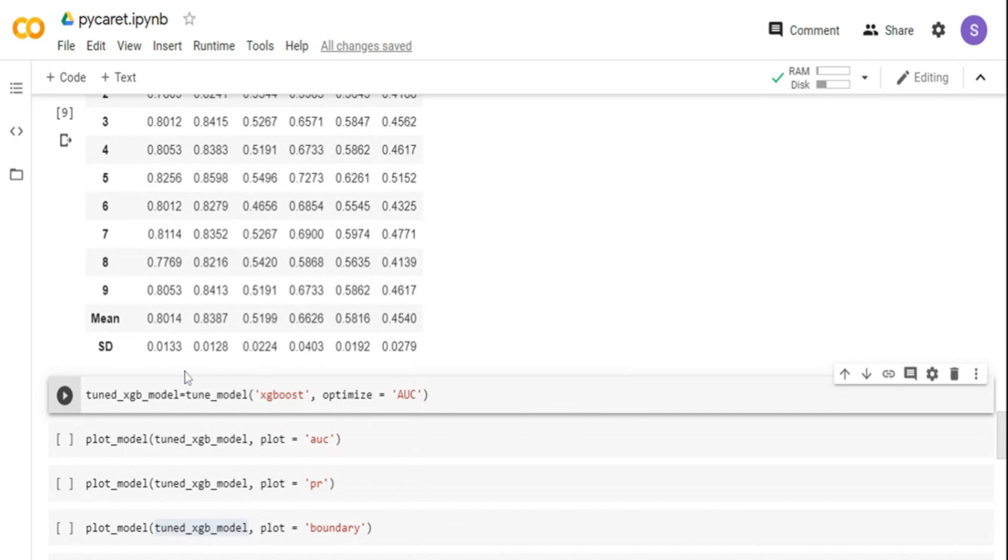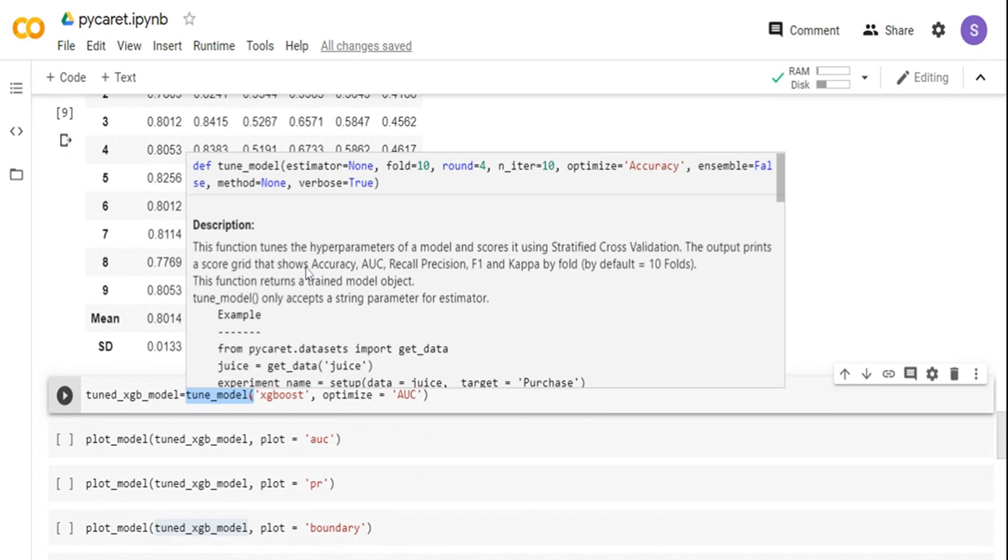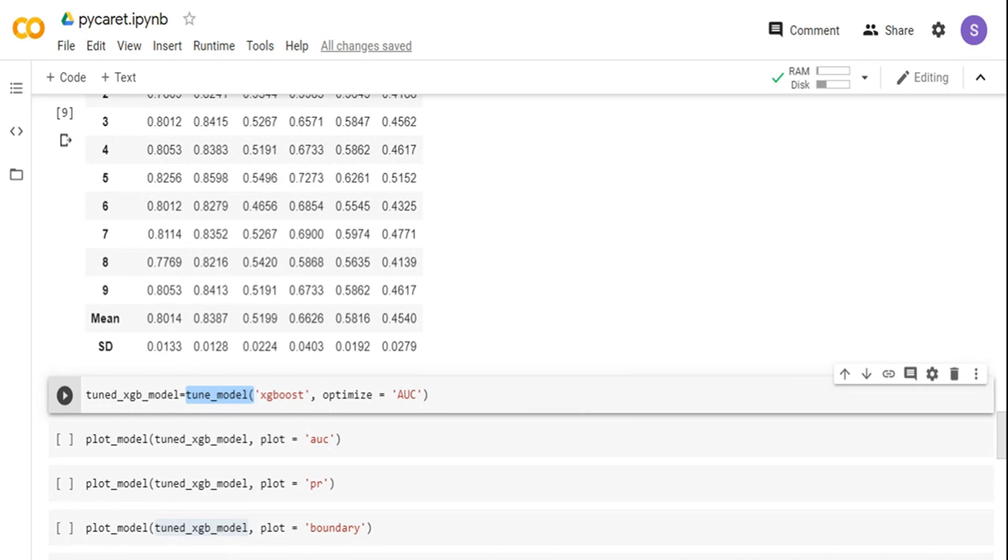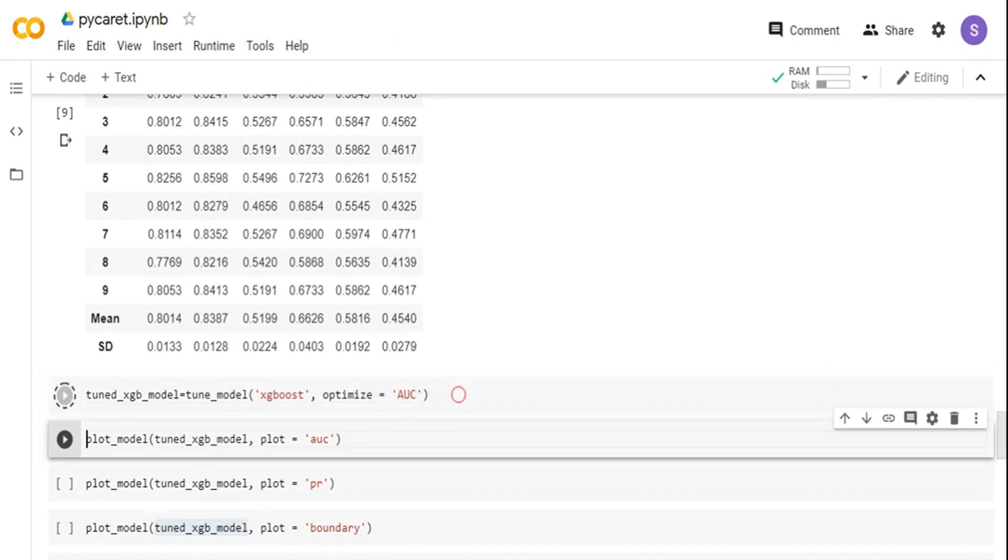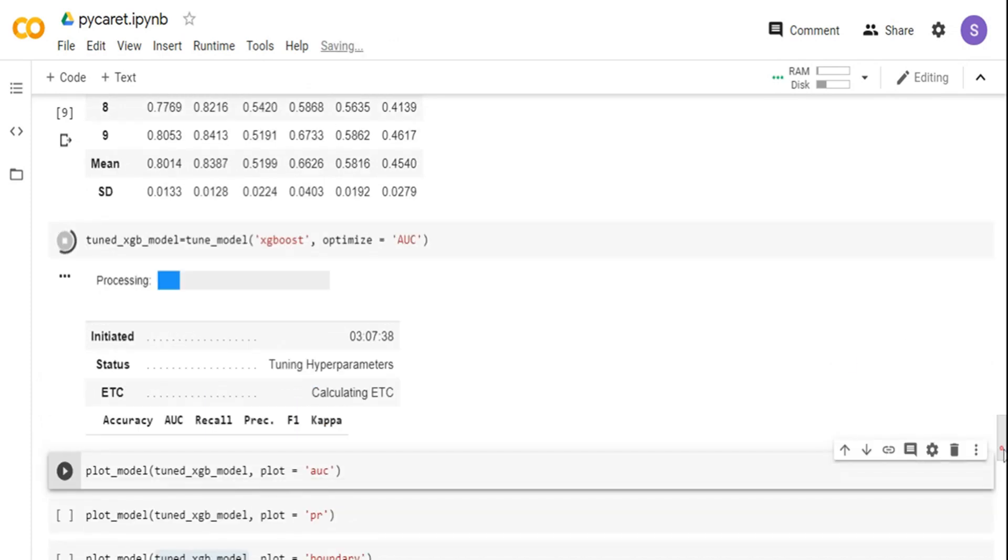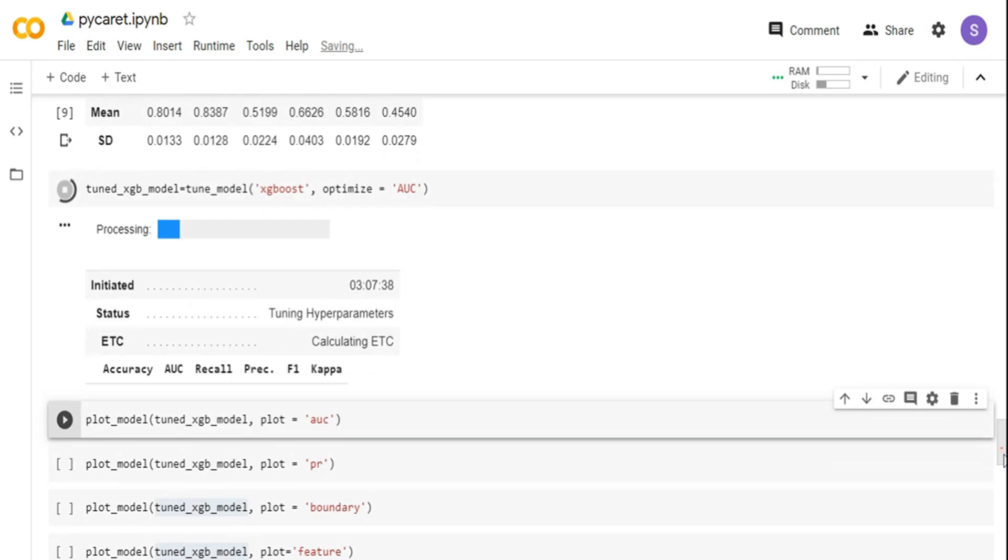Now I have got the model, but I can also go and further run a random grid search. For that, I am calling a function called tune model. It's going to run the hyperparameter search. In the previous step, it also did it, but it has run with predefined hyperparameters. Now it's going to do a random search over here. I am telling you XGBoost model I want to run. But this time, I am telling by default it's going to optimize for accuracy, I am telling optimize for AUC. Let me quickly run this and in some time it will start the output.